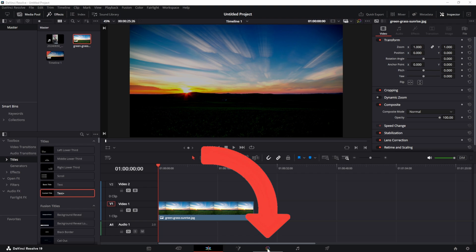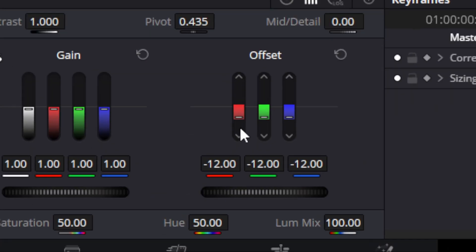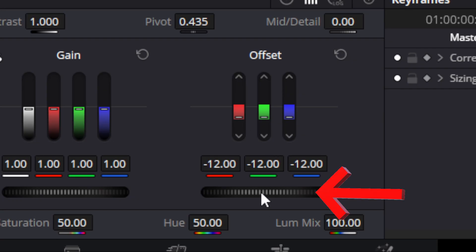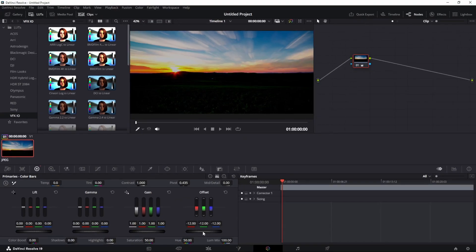I want to go over to the color tab and once you're in the color tab, you want to look for the offset section. This is the wheel that we will be using to change the brightness.